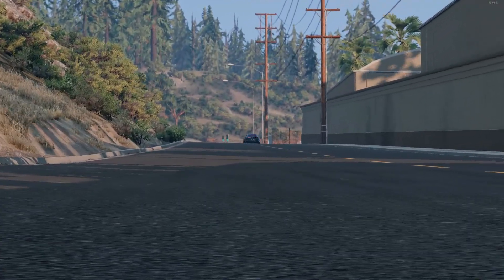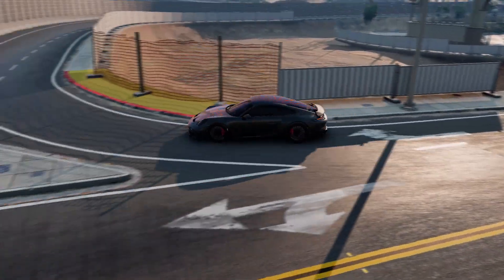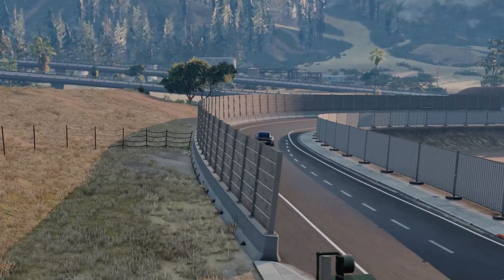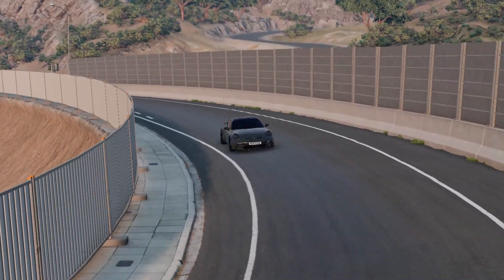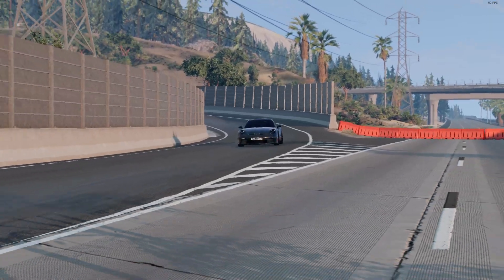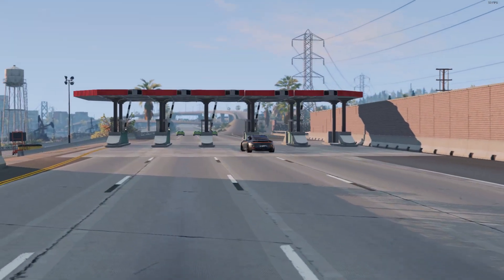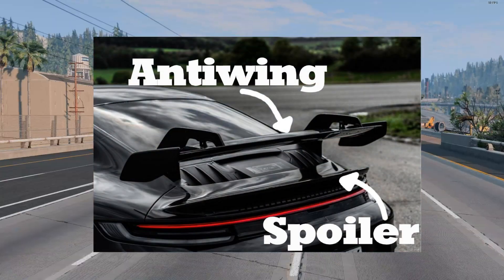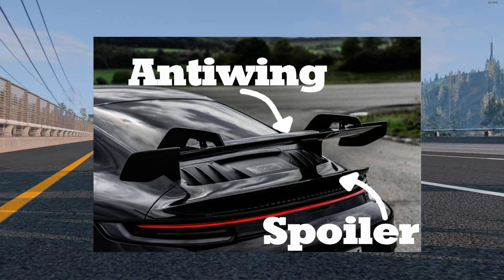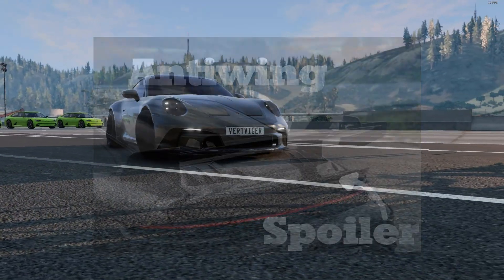How to remember the difference between an anti-wing and a spoiler? Very easy: a wing allows air to flow above and below the surface, and a spoiler allows air to flow only over the top surface. It is also interesting that a spoiler and an anti-wing can be used at the same time, and this practice is very often used by manufacturers of sports cars.